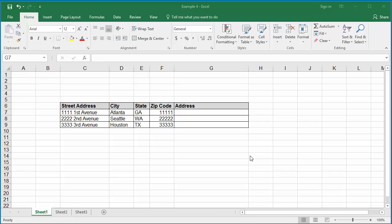The example worksheet has address details in different columns. The data from multiple cells can be joined to place the entire address in one cell, which will be easy for printing.